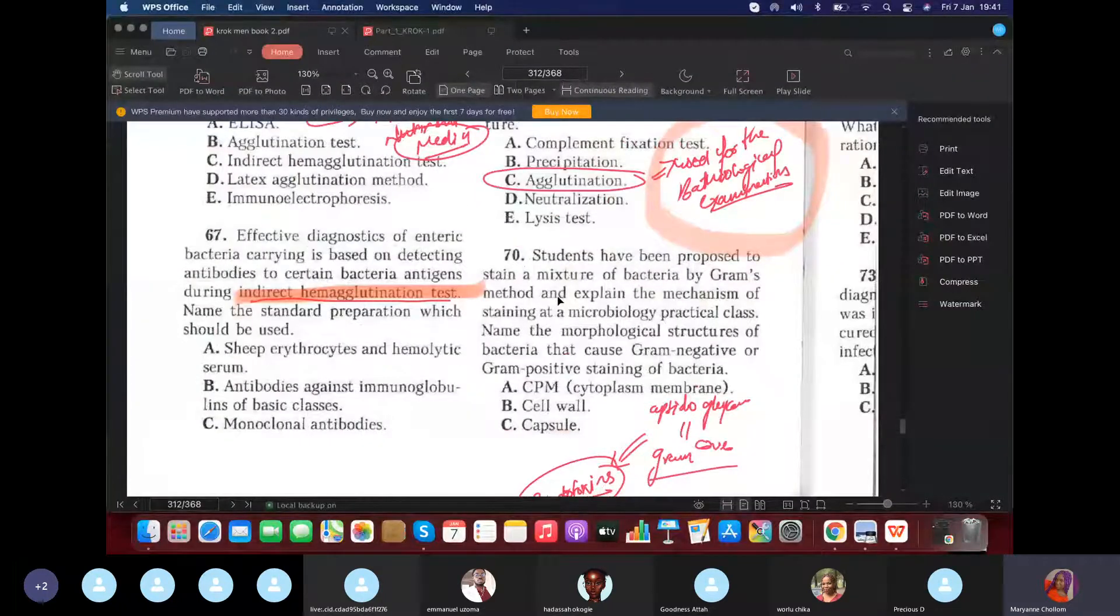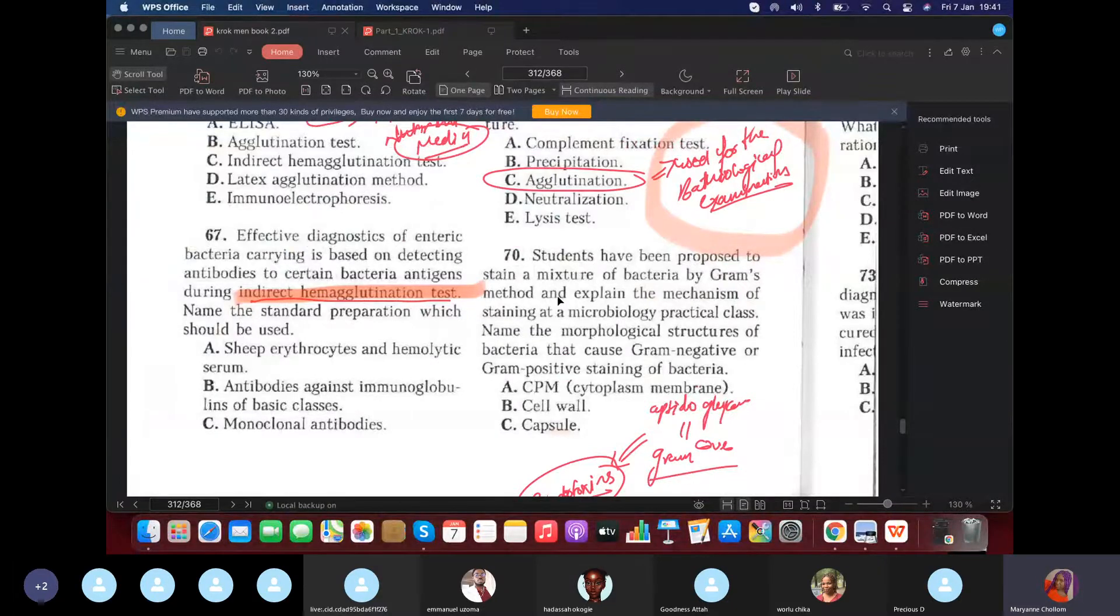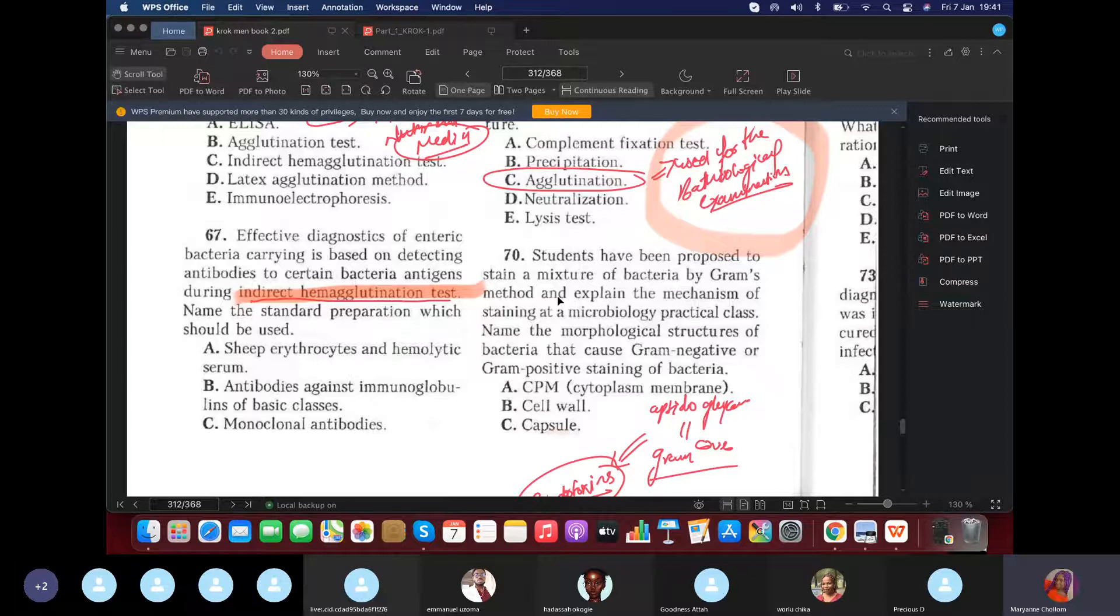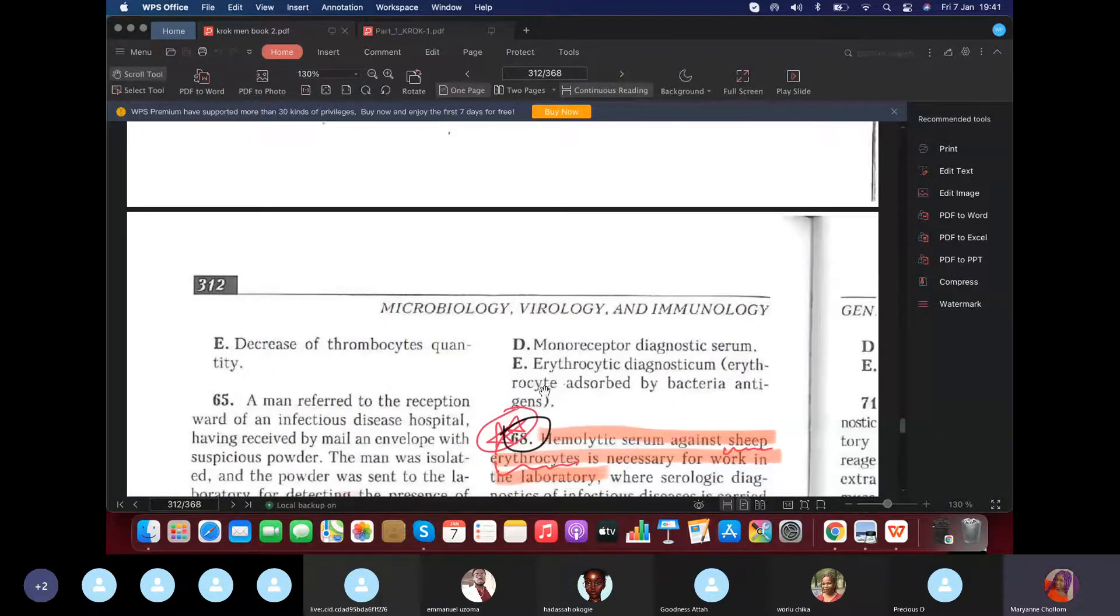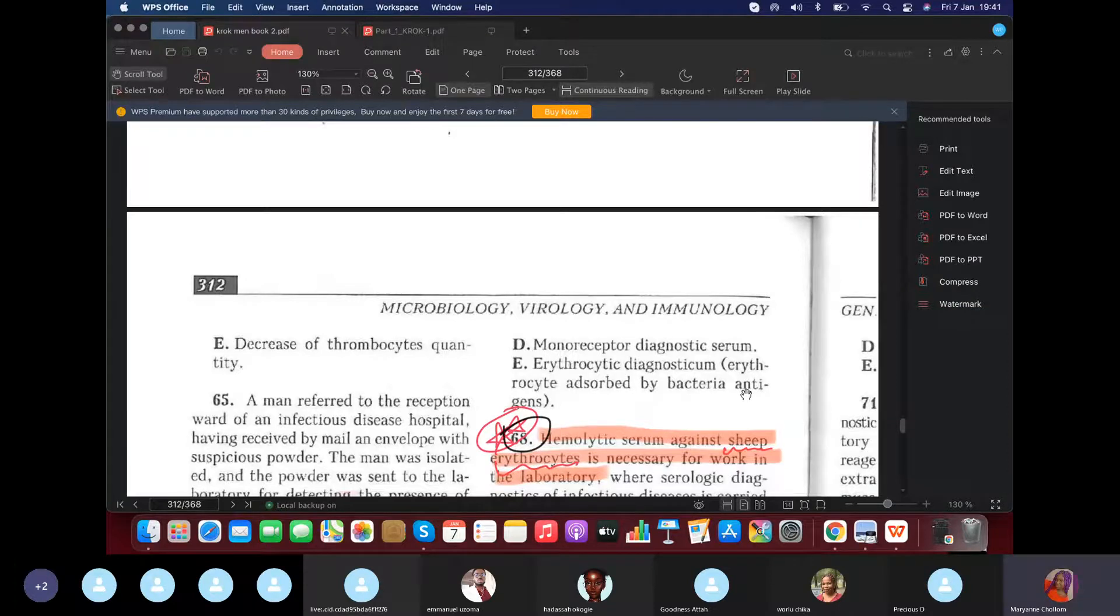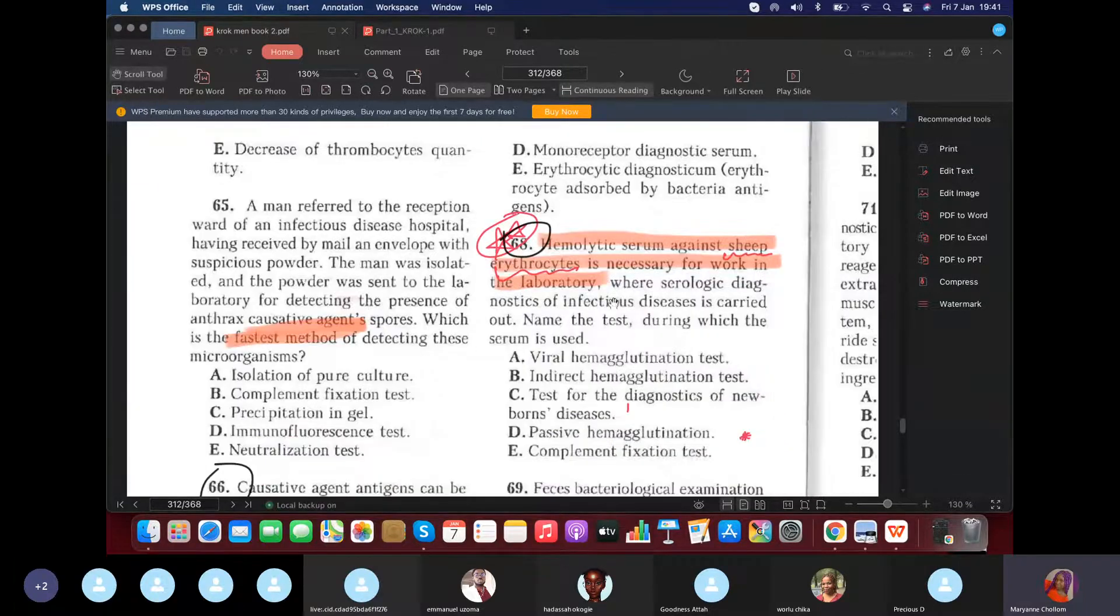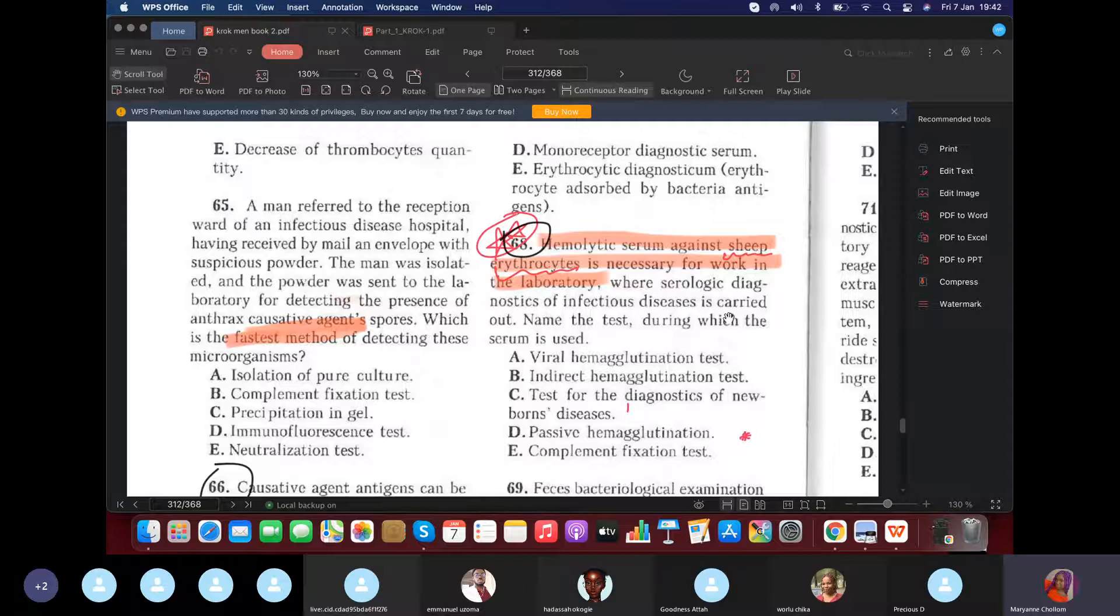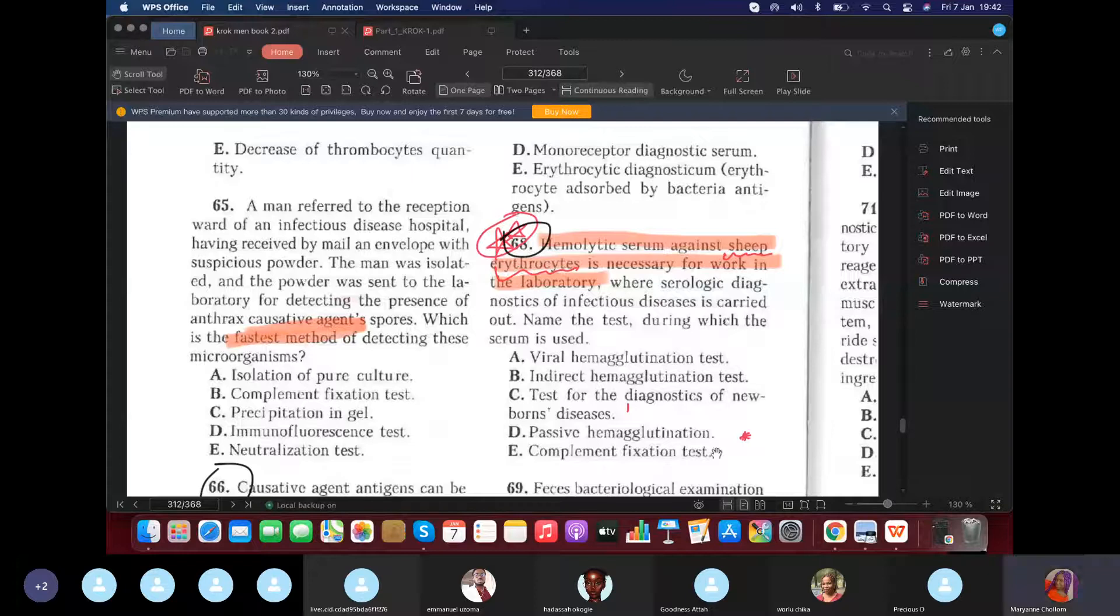So ELISA. Here again, they said effective diagnostic of enteric bacterial carcinogen is based on detecting antibodies to bacterial antigens during indirect hemagglutination tests. Name the standard preparation we should be used for indirect hemagglutination tests. Of course, antigen has to be processed on a red blood cell. So the answer would be E, erythrocytes absorbed with antibacterial antigens. So antigen put on erythrocyte or red blood cell. Same thing for 68.